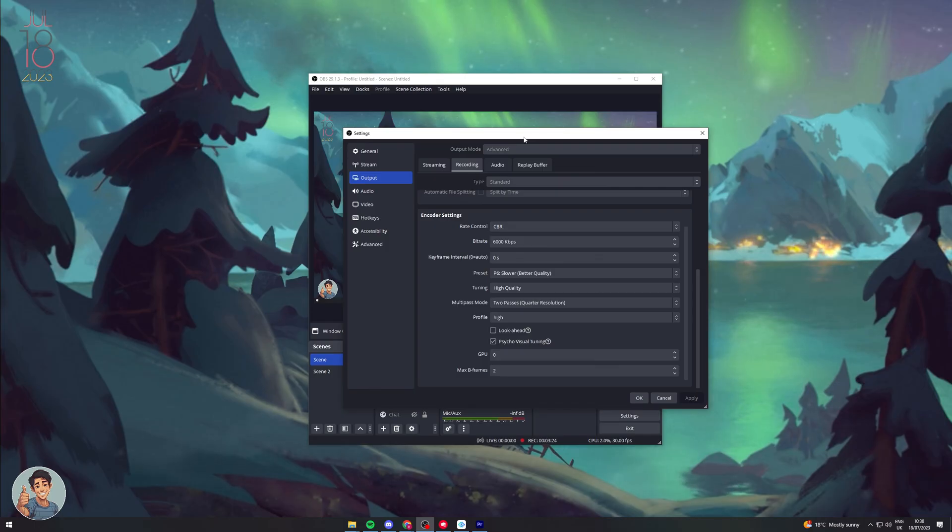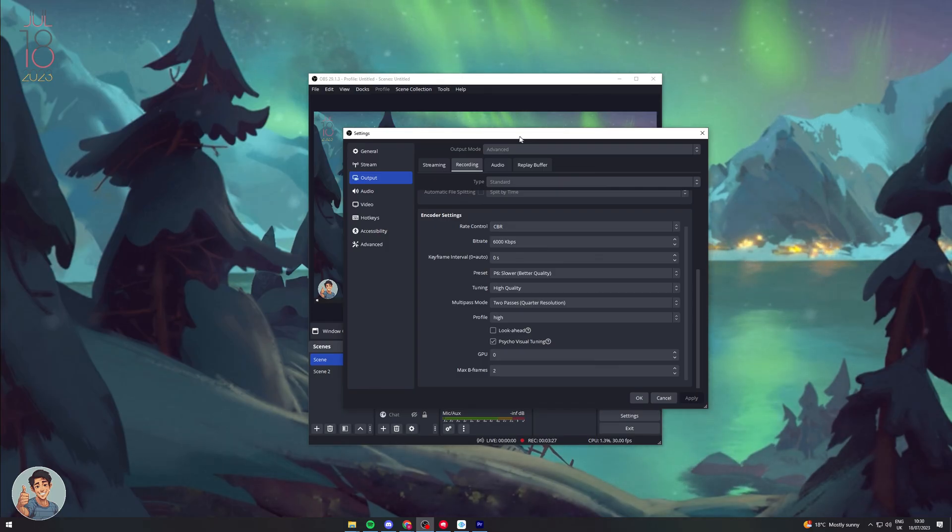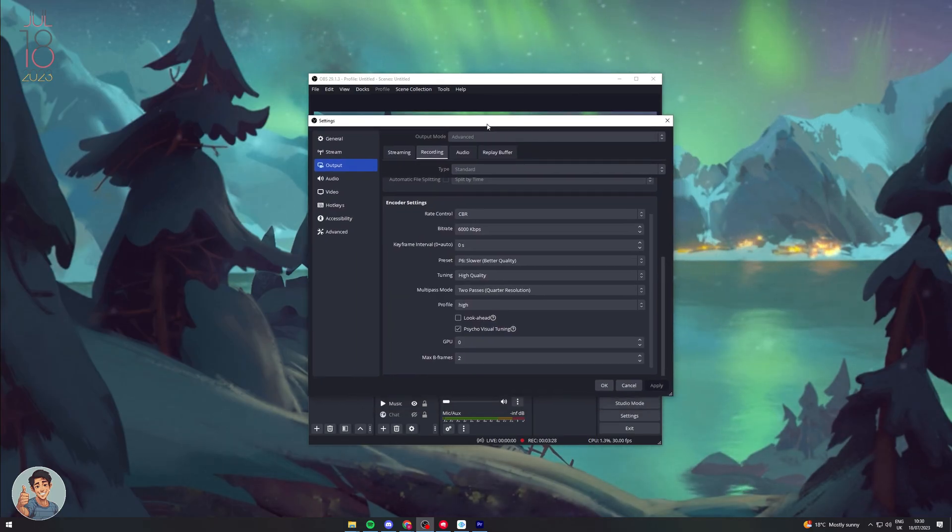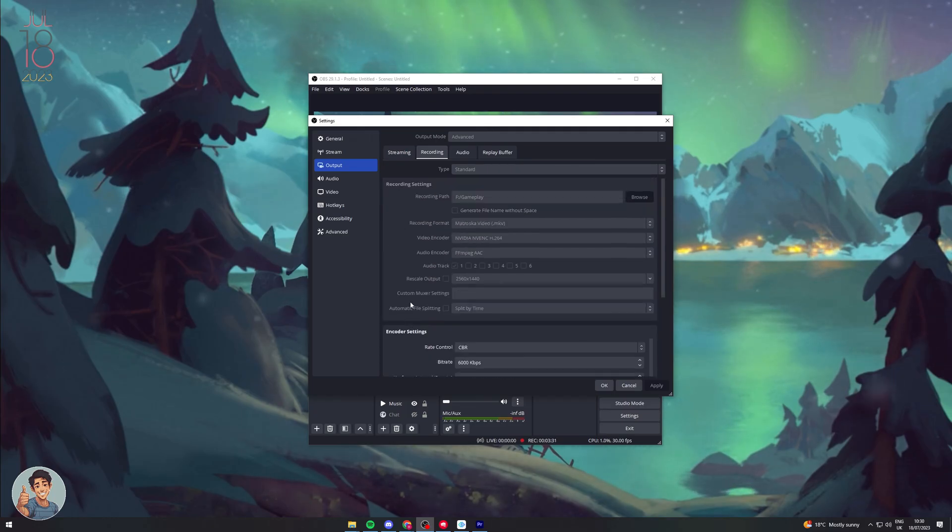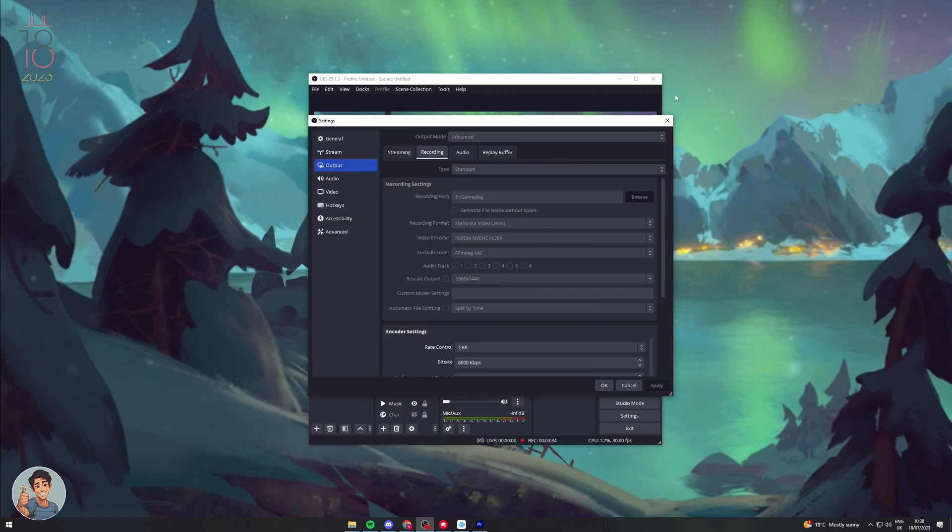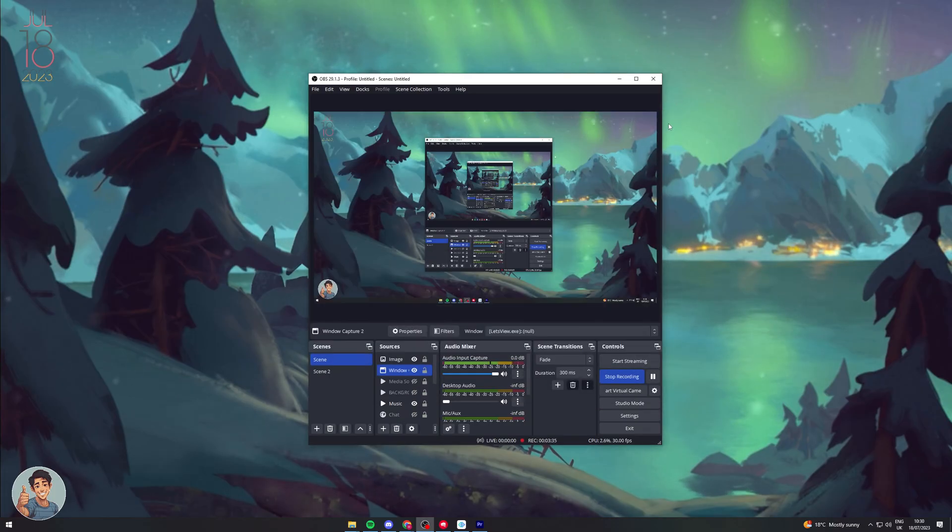So that is basically the main settings you're going to want to change. There are other settings, but these are the main ones that are going to dictate your file size.